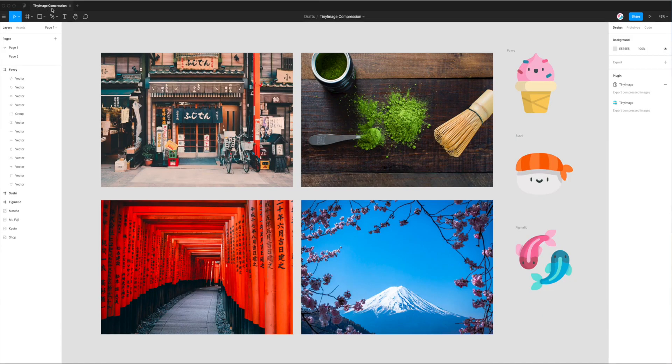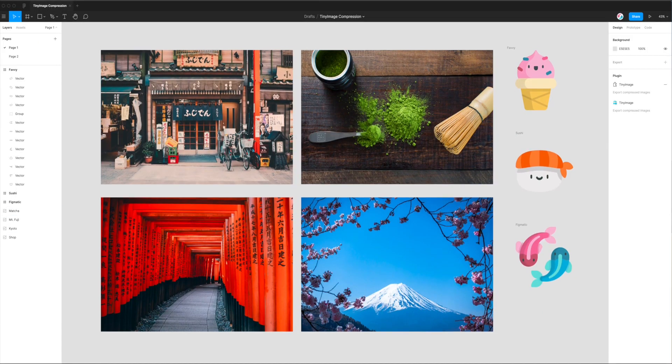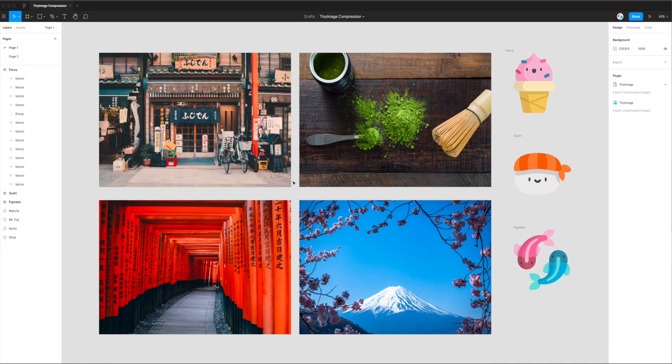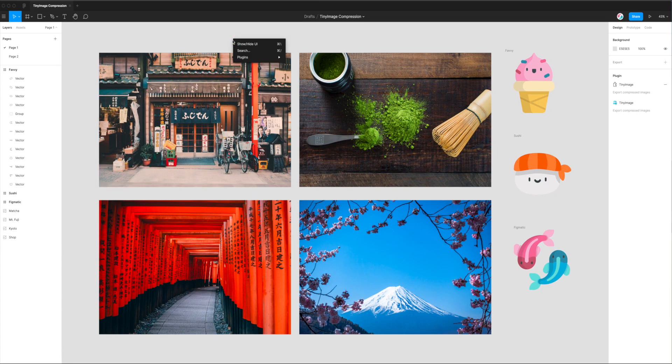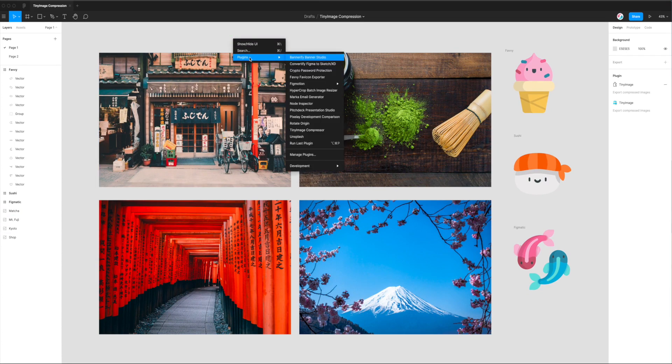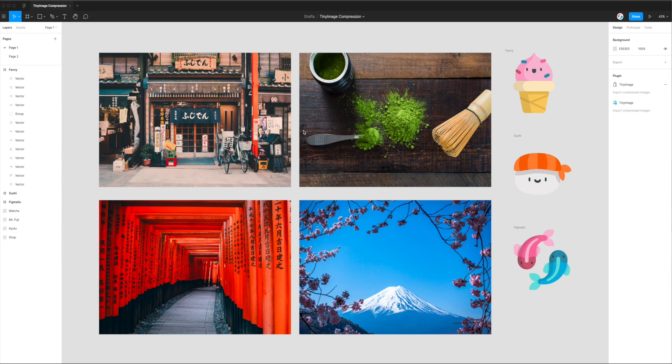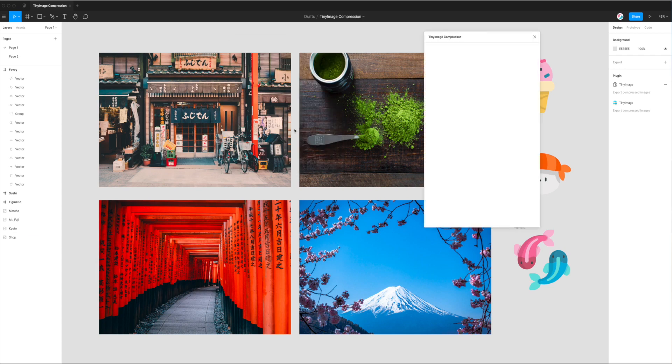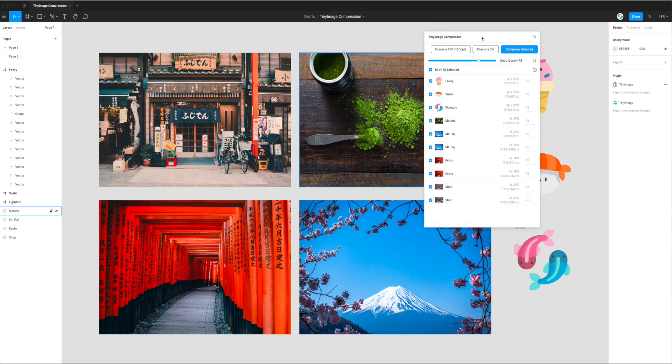So now we can jump back into our Figma file. Today I'm just using a few images that I took from Unsplash, but you can use any layers in your Figma file for this example. So if you right-click anywhere, go down to Plugins, and then just click on Tiny Image Compressor, and that will fire up the plugin that we just installed a moment ago.